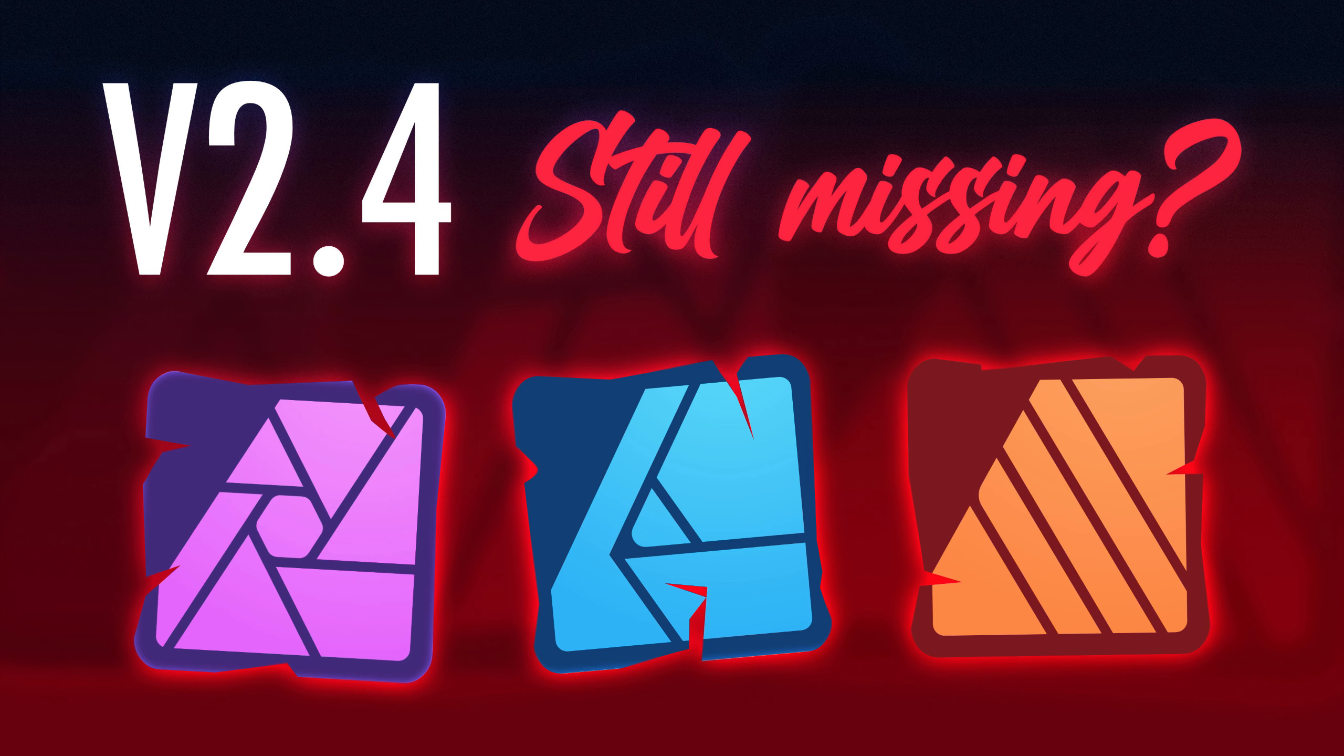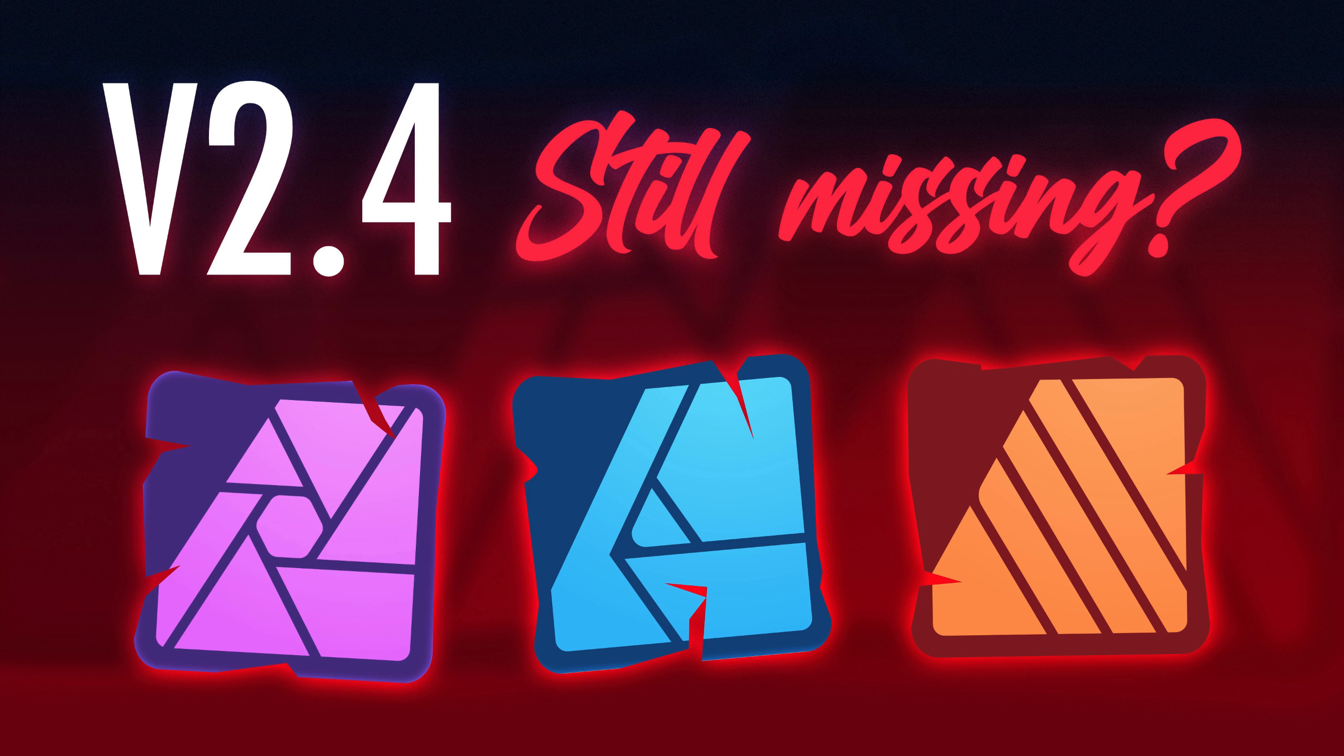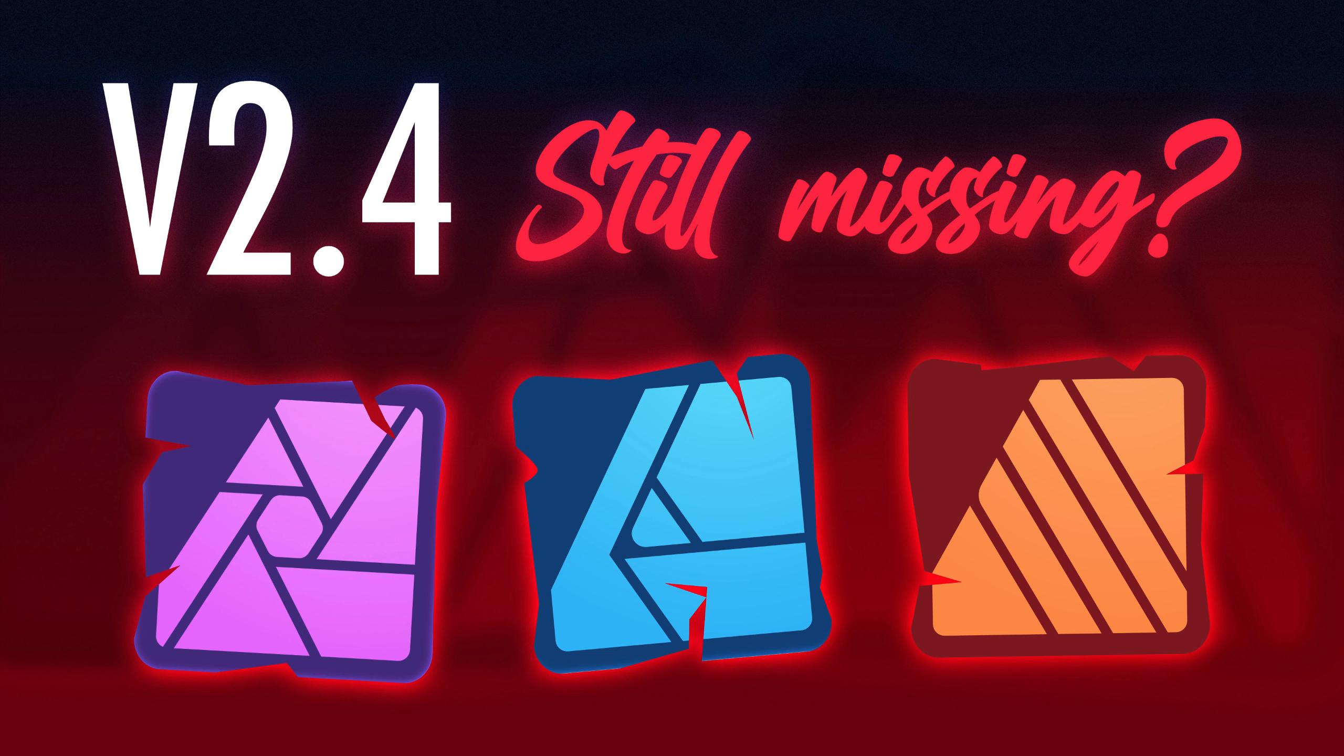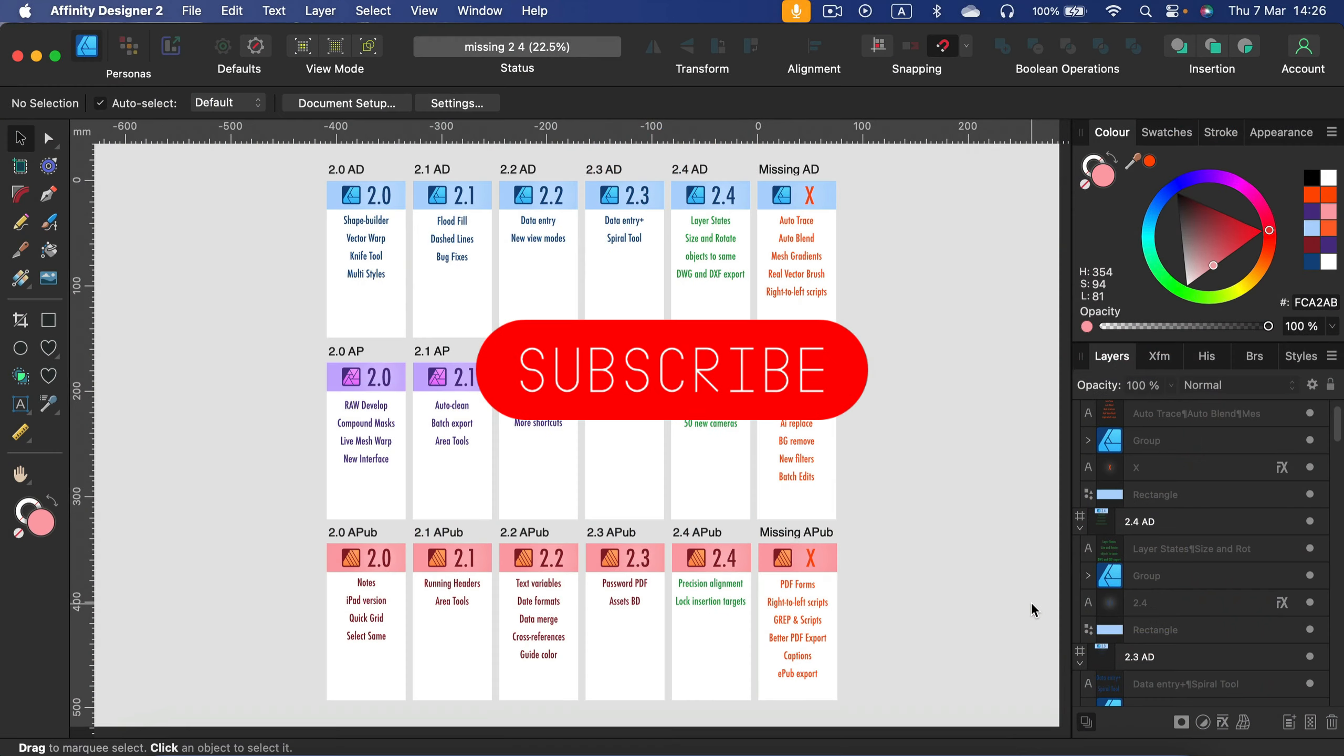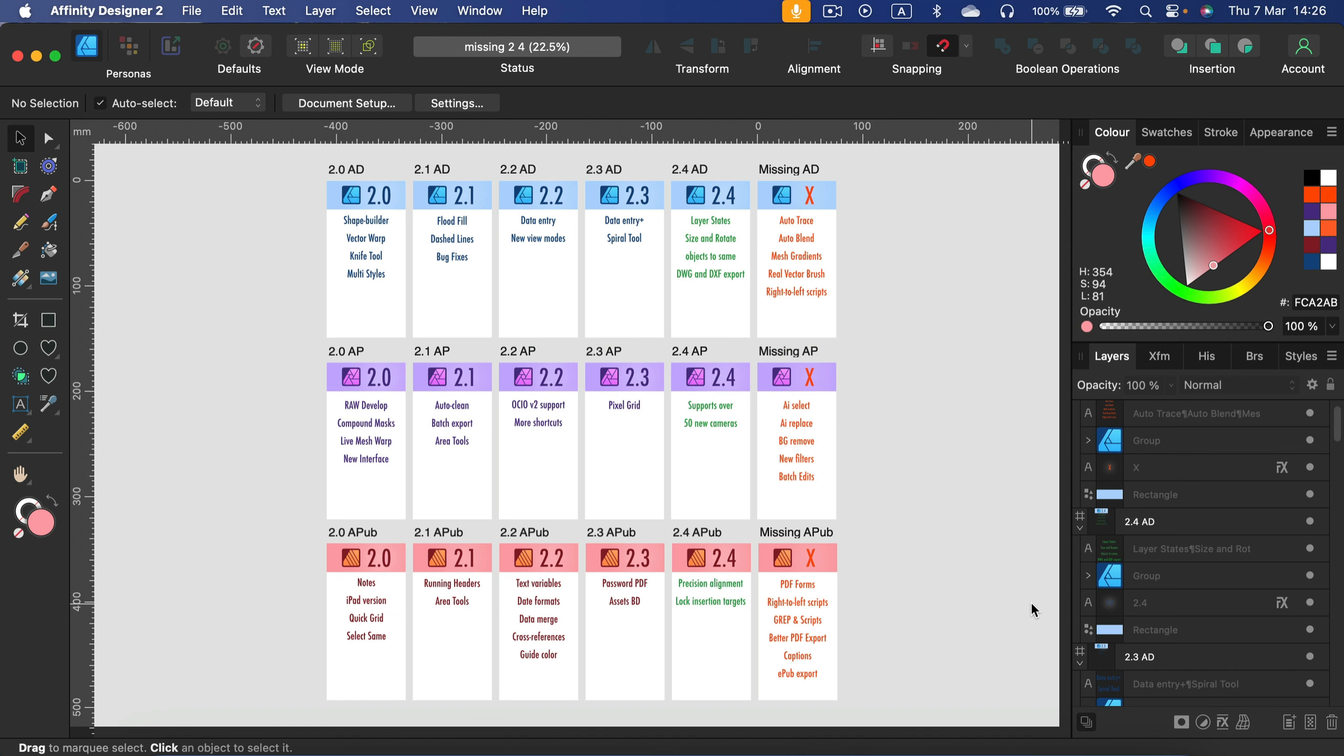Hey, welcome back. After each big update I do two videos. The first one to highlight new features and tools, that's the video from last week. Today we'll talk about features that are still missing, the features that we're still waiting for. Feel free to mention the feature you're waiting for in the comments. Let's get started.